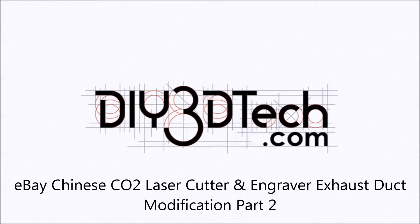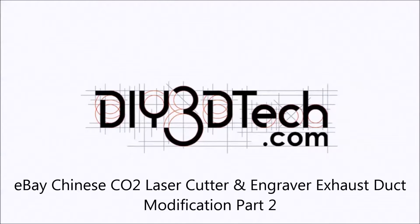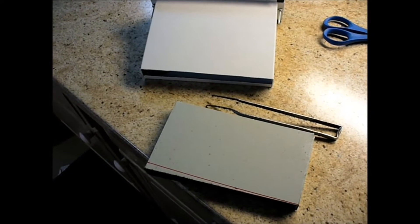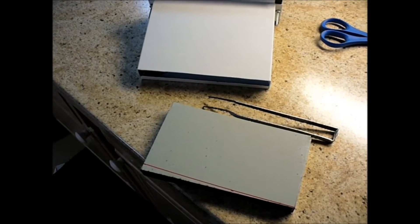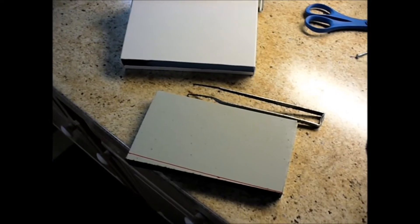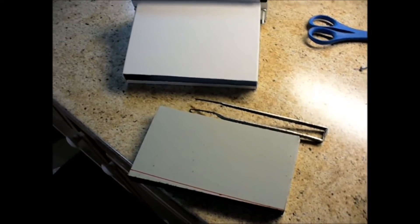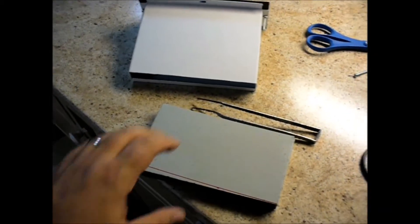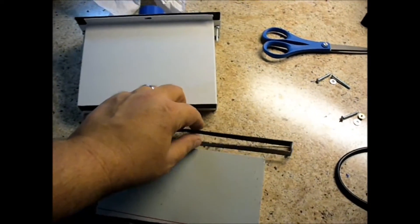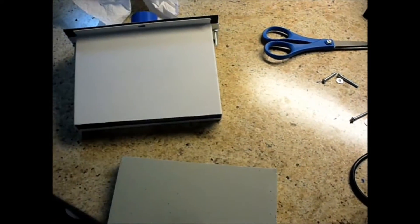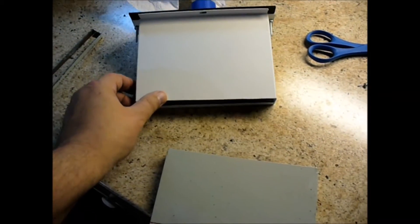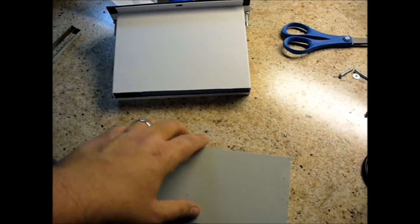Welcome to the DIY3Dtech.com channel. Welcome to this edition of DIY3Dtech.com. In this episode we're going to be following up the exhaust vent project for the laser cutter.